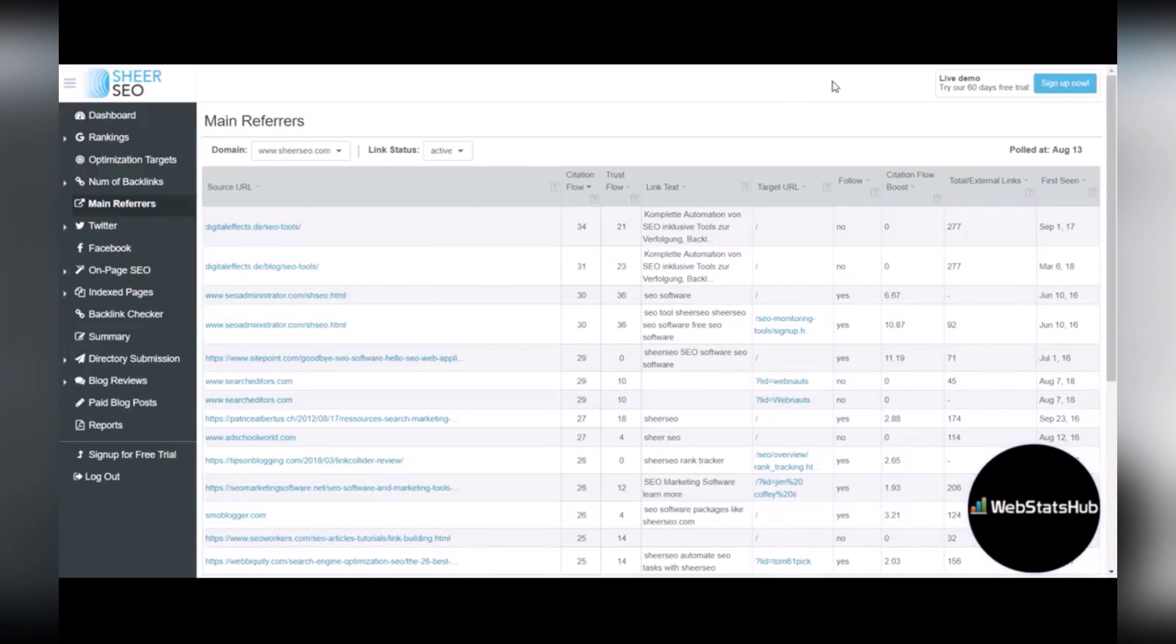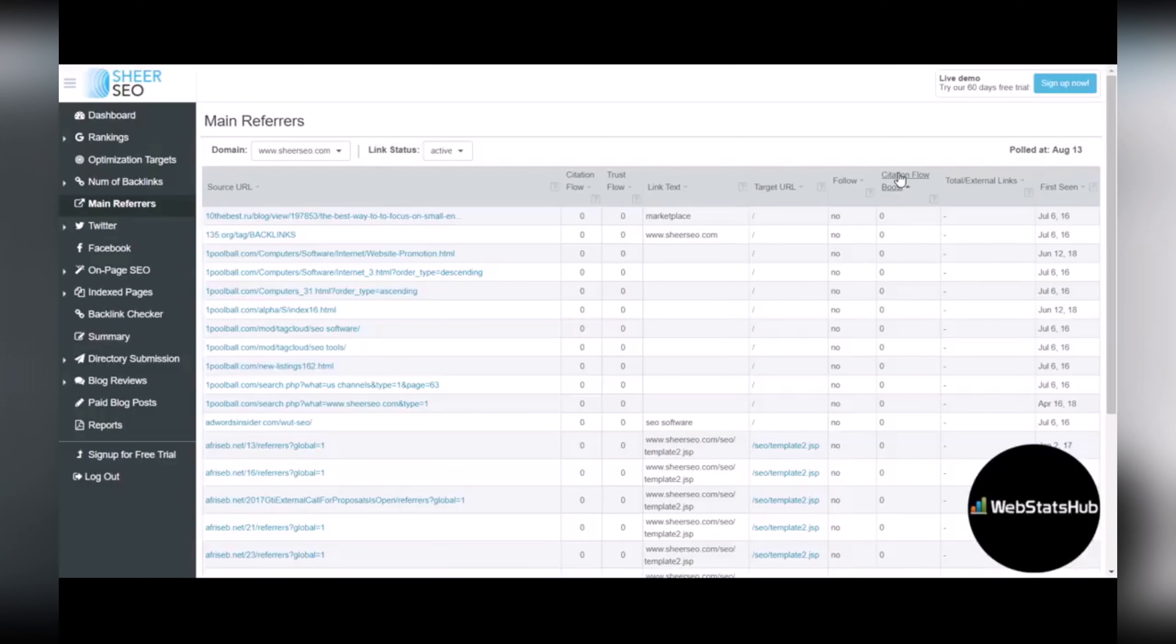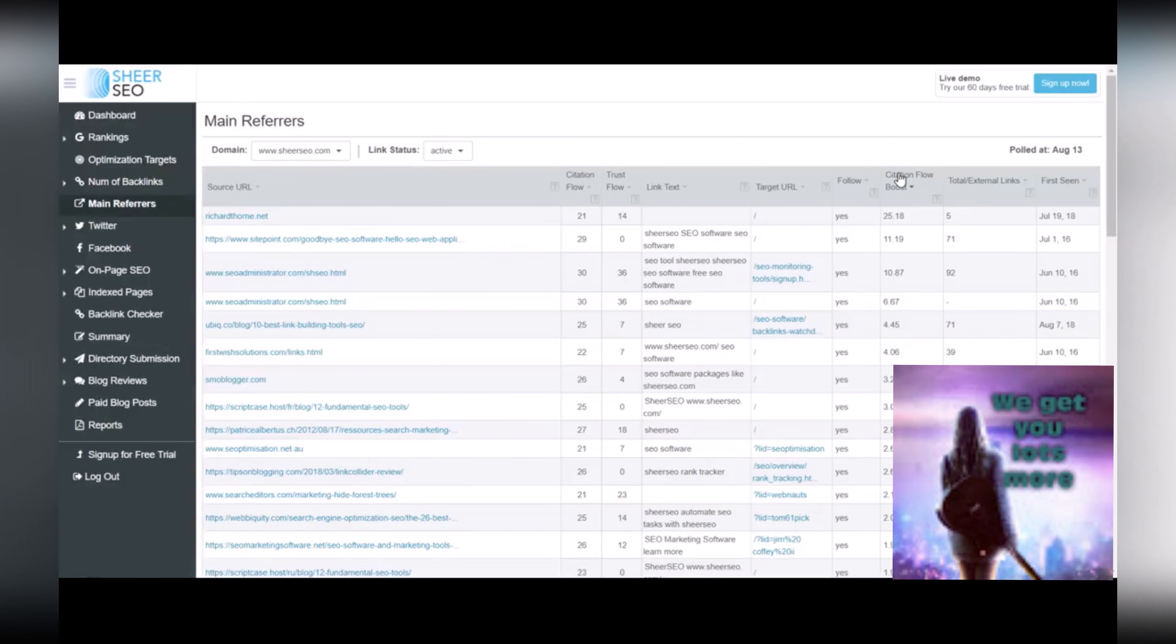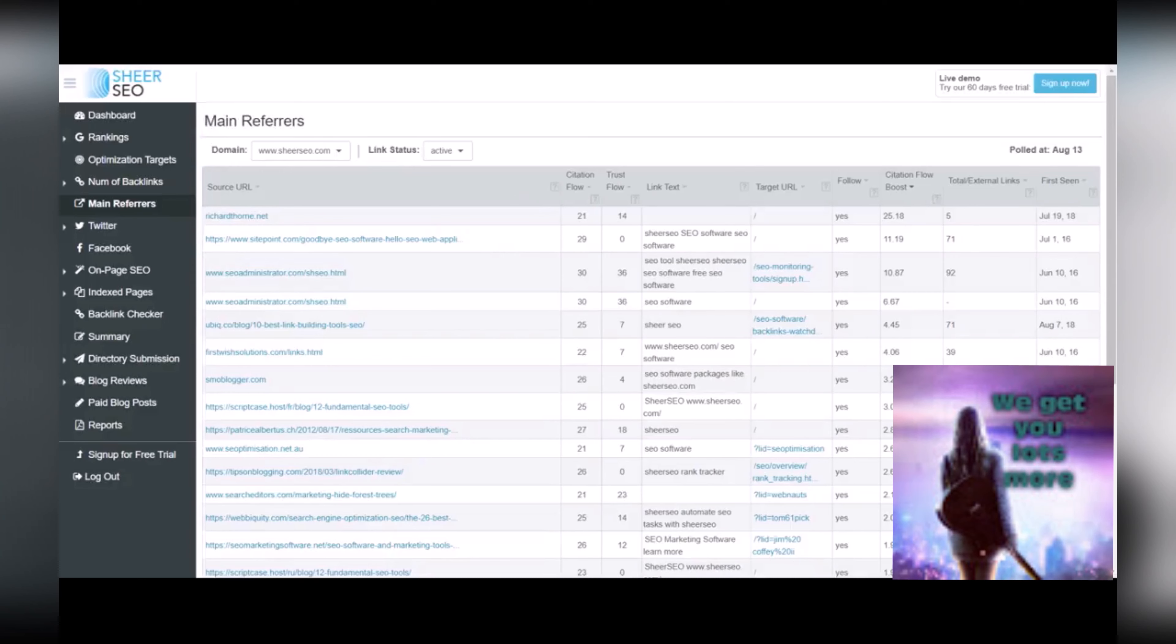And I usually look at this particular chart by citation flow boost and try to list that in a descending order. That way you can tell which sites are giving you the most link juice. So for example, these top sites right here are the most important as far as sending you citation flow and trust flow.